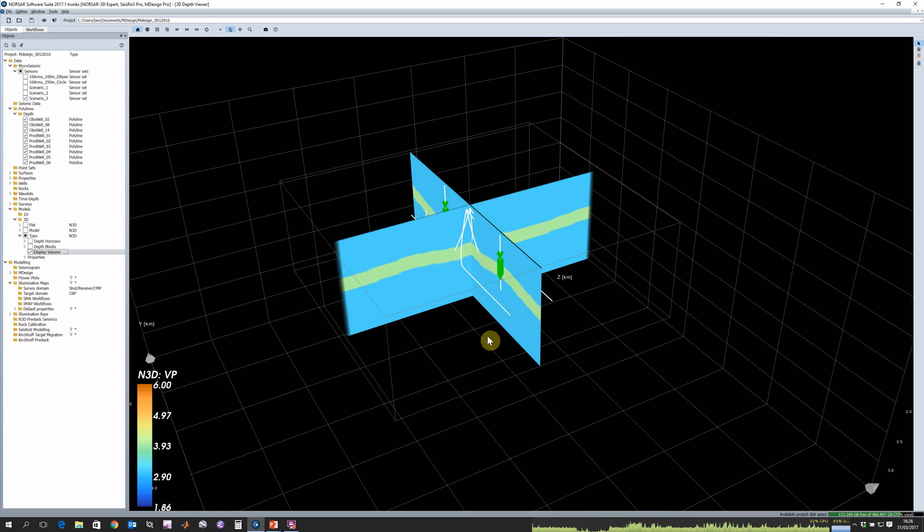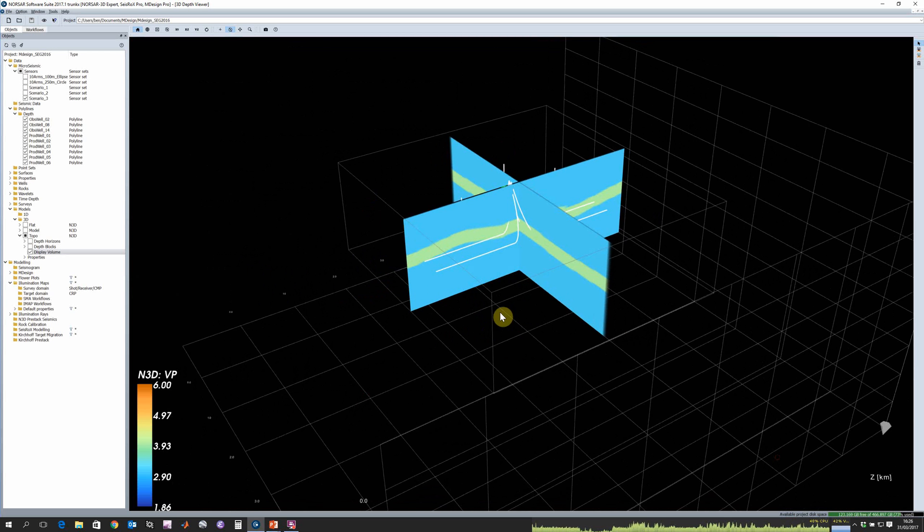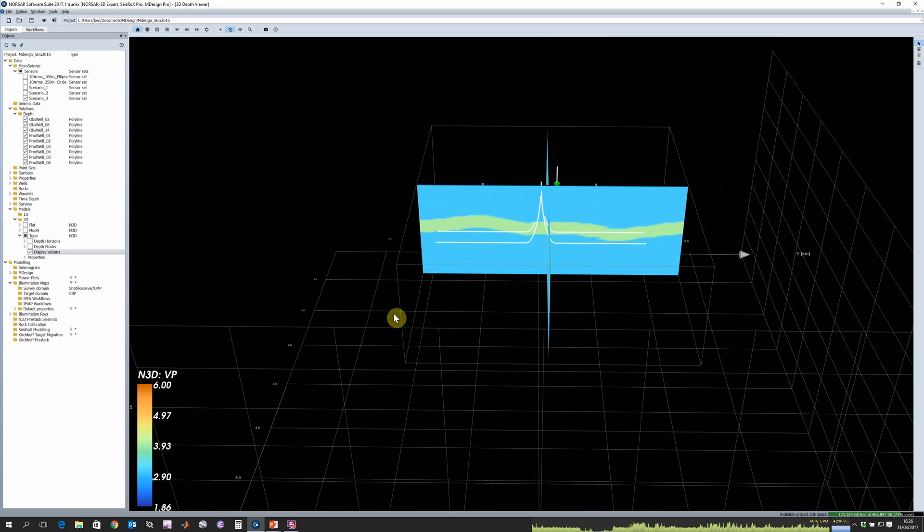In this case my velocity model is quite simple. We've got constant velocity except this reservoir layer which has a fast velocity and has some topography on it.